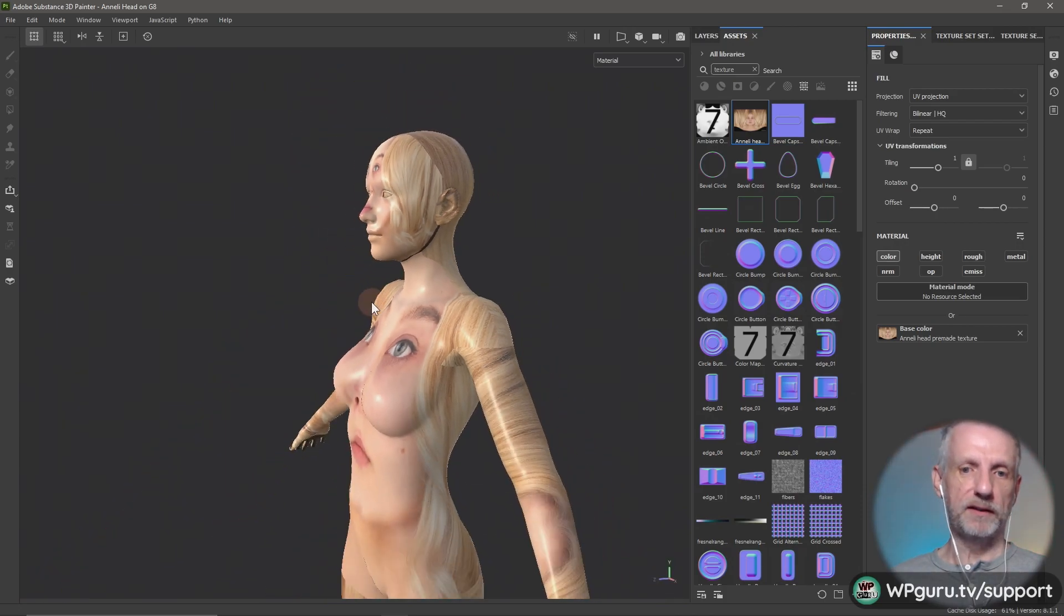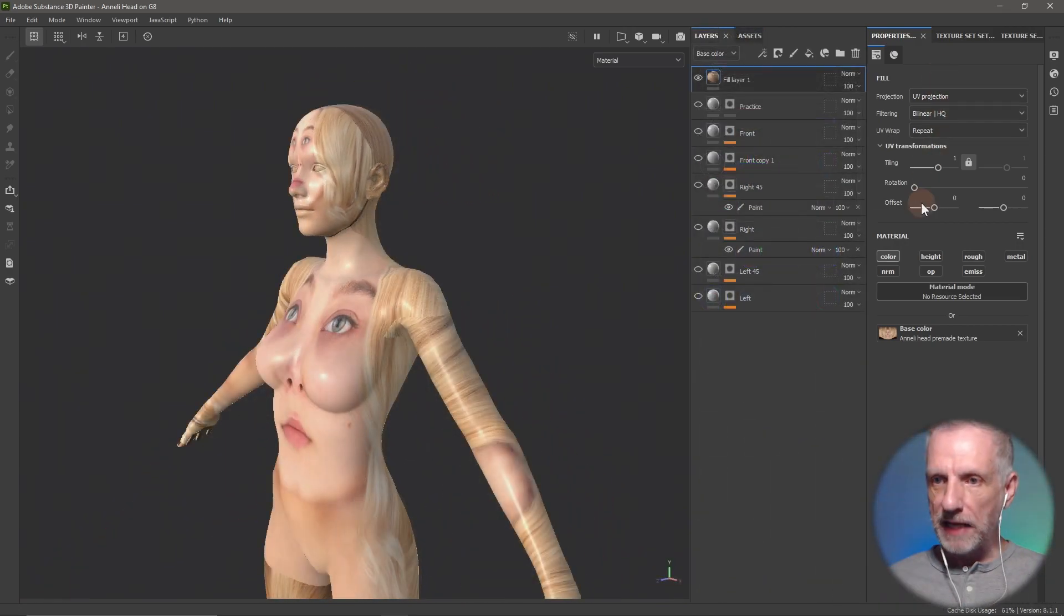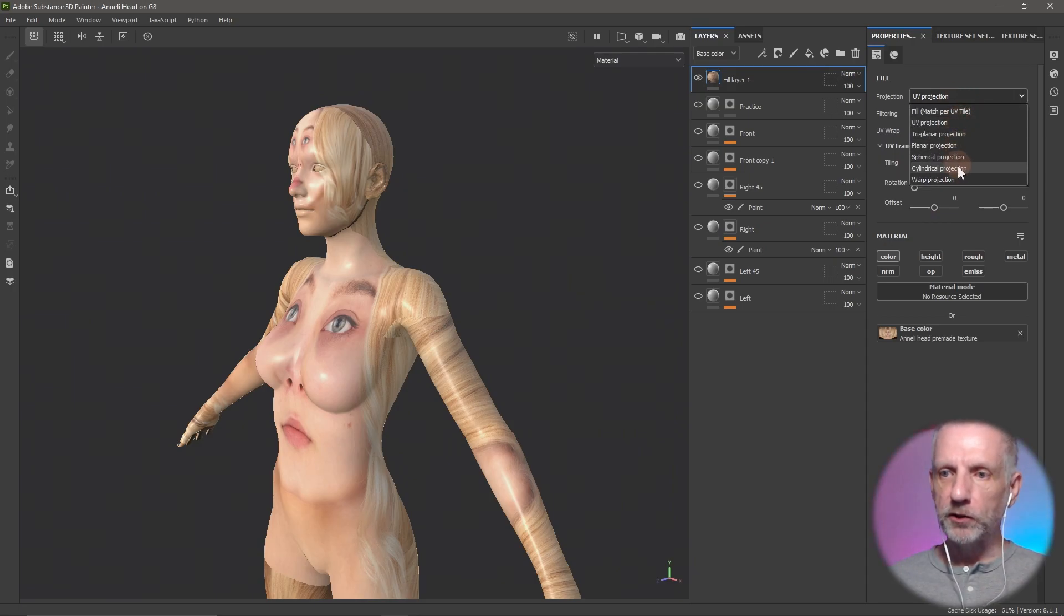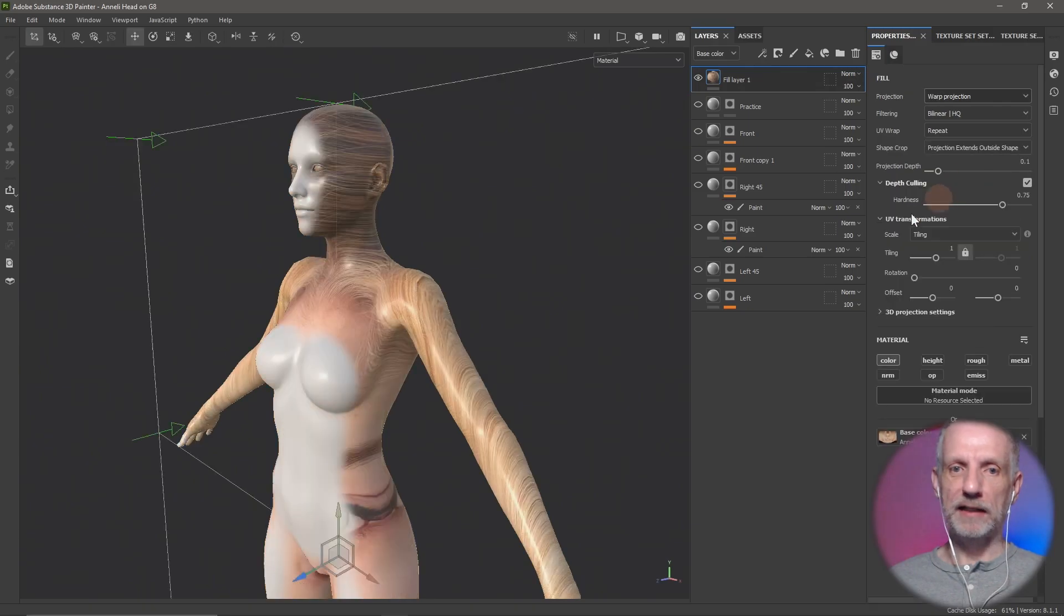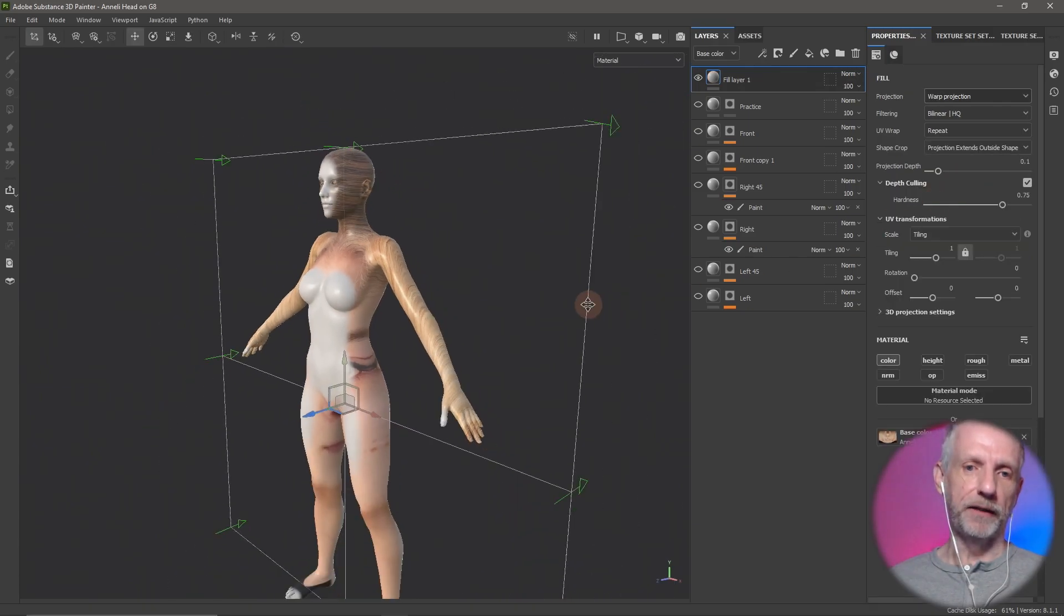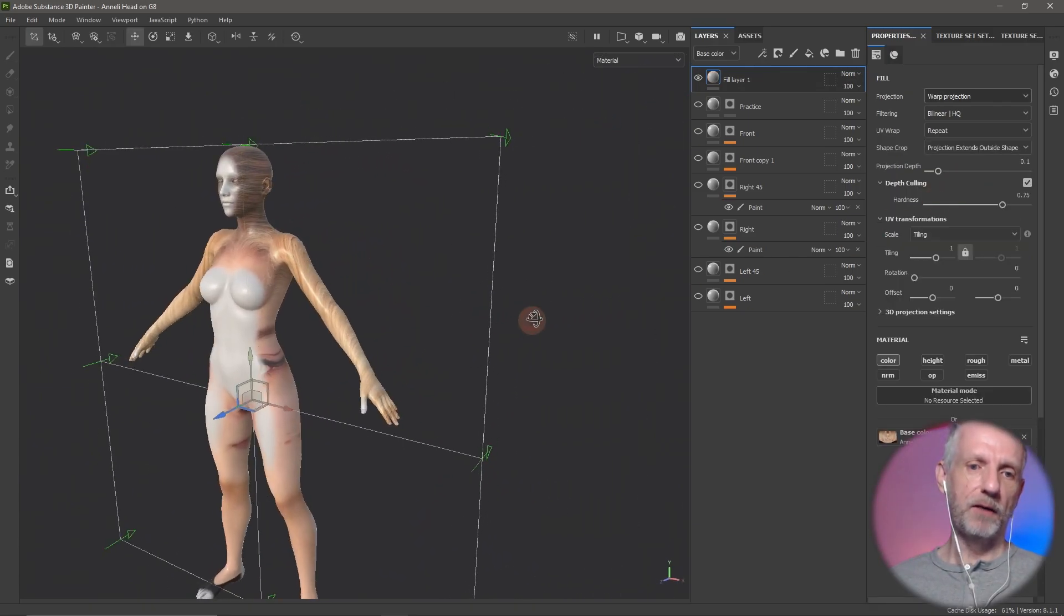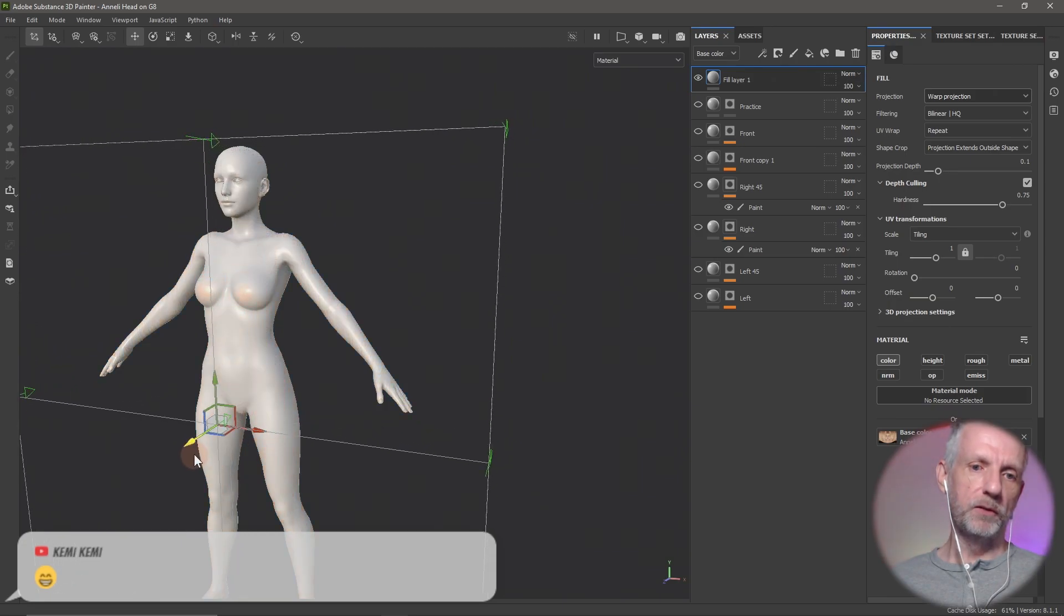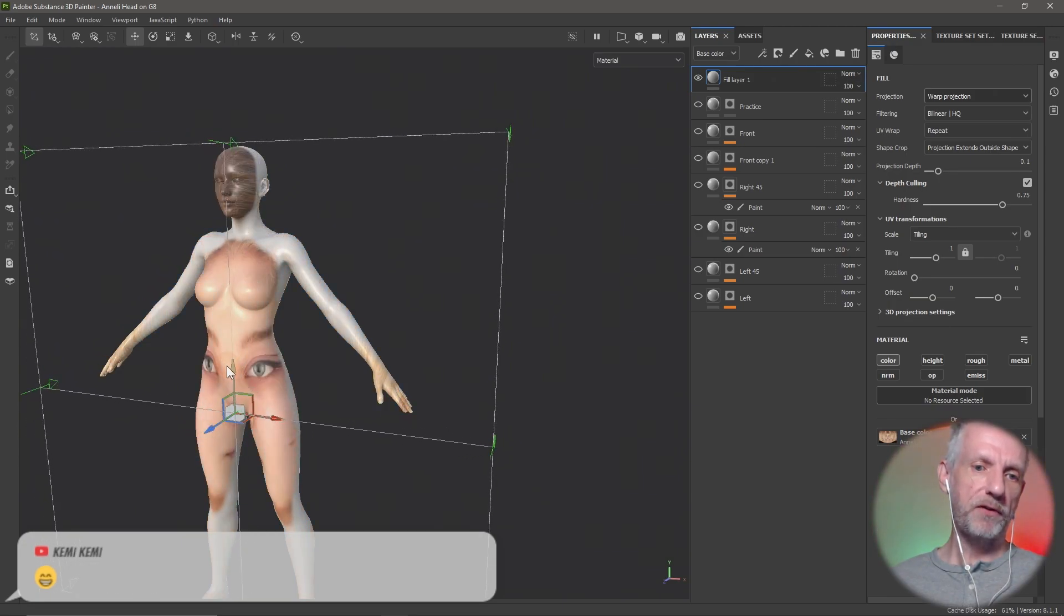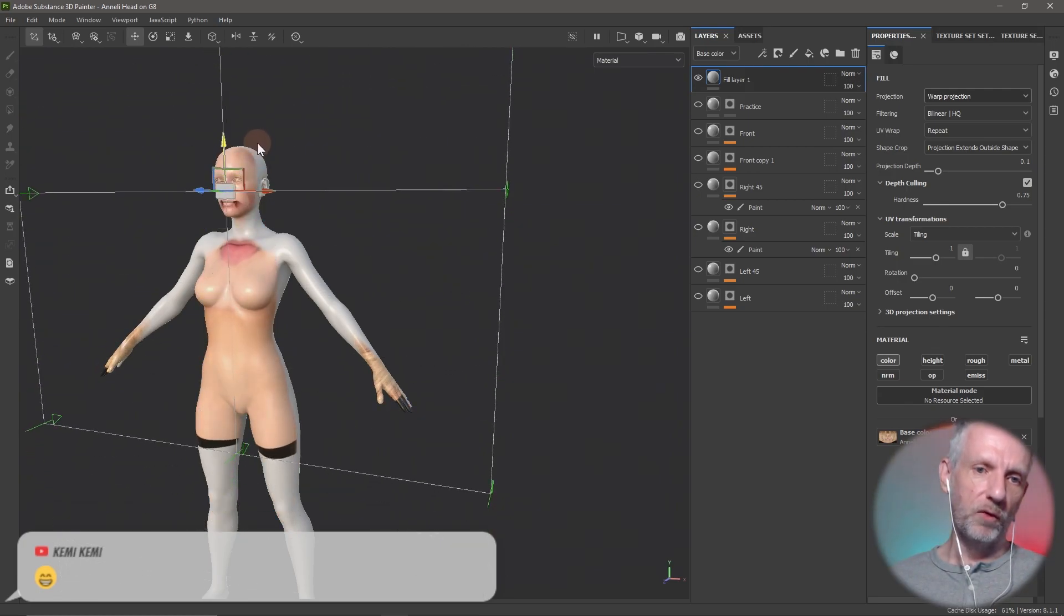But then with this tool here where it says UV projection, you change that to warp projection. Then it gets this cage here and that now means you can move it up or down, you can change the projection depth, and you can move it to where it needs to be.